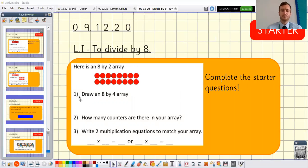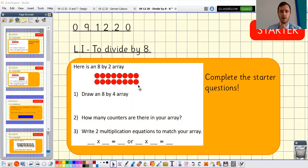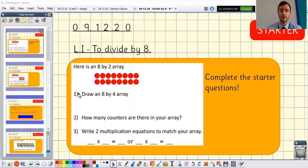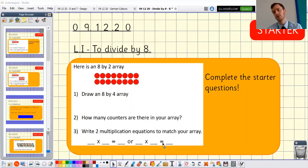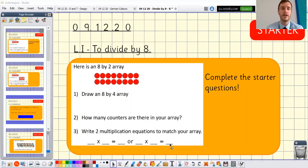The first question for your starter is to draw an eight by four array — so instead of two groups of eight it's going to be something different. Once you've drawn that array you've got to work out how many counters, and finally write two multiplication equations to match your array: blank times blank equals blank. If you want some time, feel free to pause the video before I go through the answers.